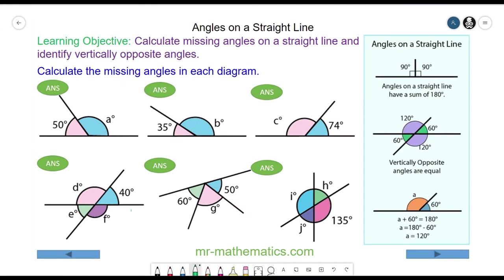Hello, in this lesson we're going to calculate missing angles on a straight line and we're going to identify vertically opposite angles. Angles on a straight line always add up to 180 degrees.